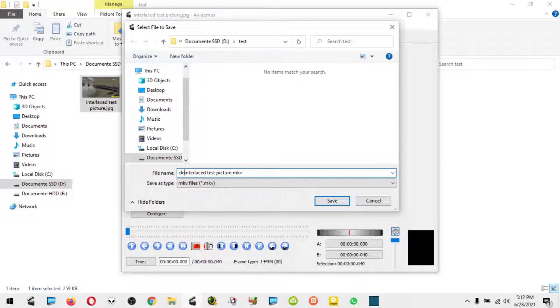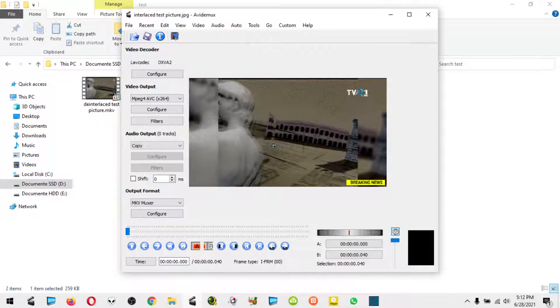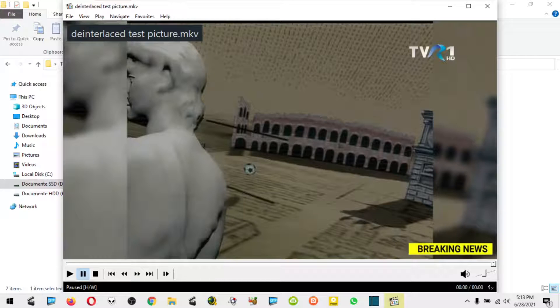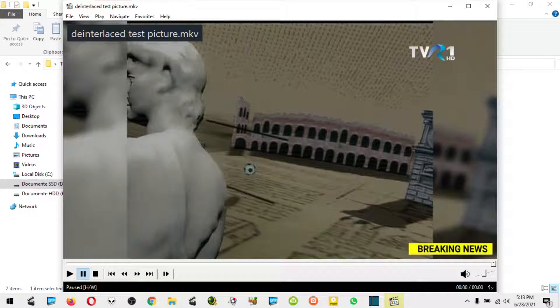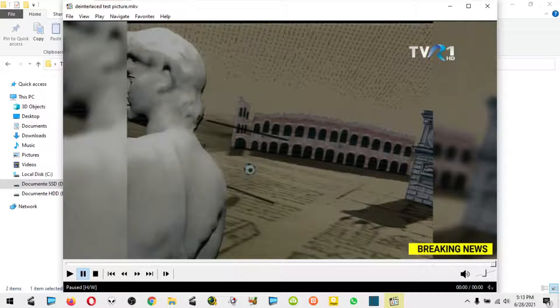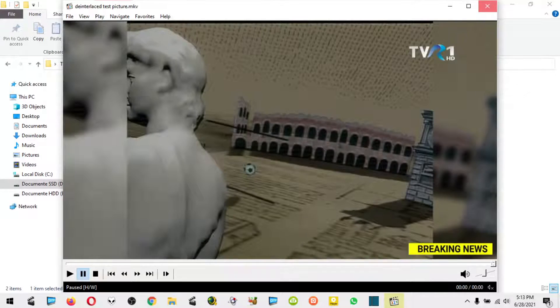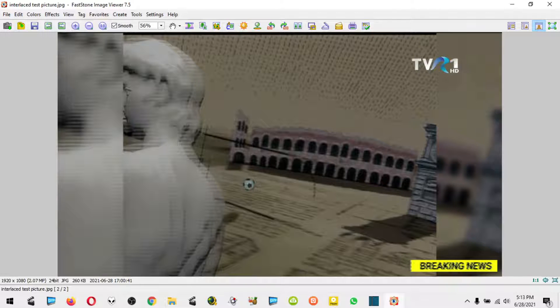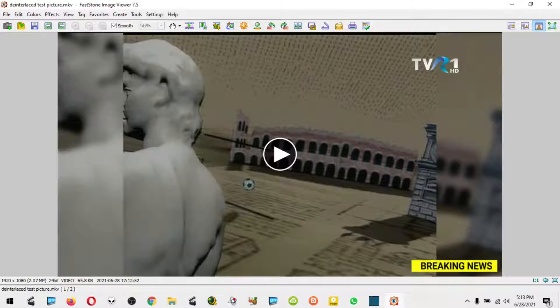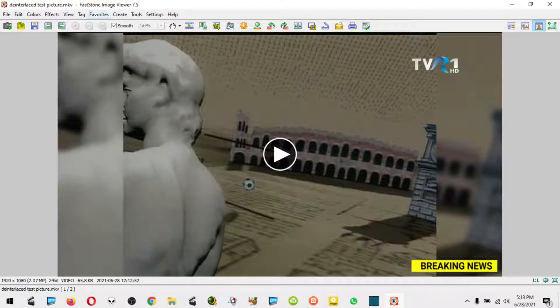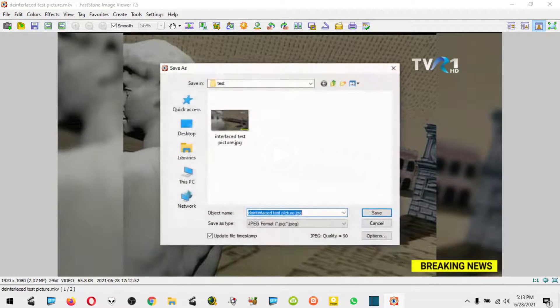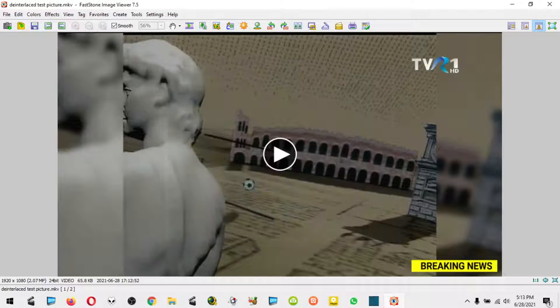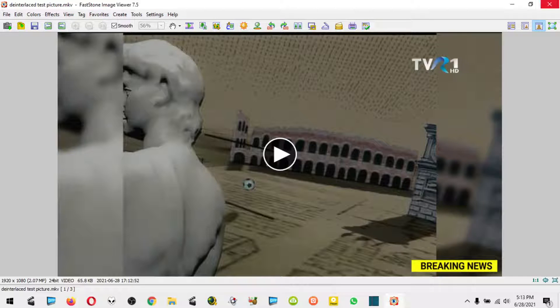Now if I open it with media player classic, you can already see the difference. To save this as a picture, I go with this option here, save as picture. It is going to save it in picture format using FastStone Image Viewer, my photo viewer.